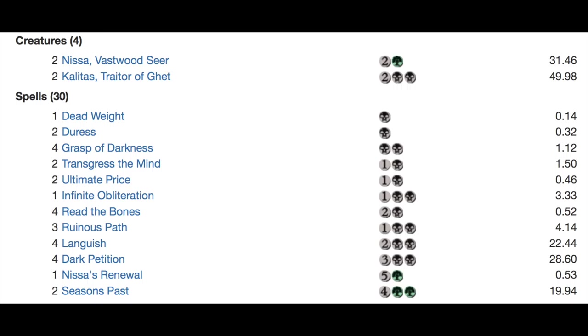Four Read the Bones, three Ruinous Paths, four Languish. Languish is extremely good in this current meta and one of his strongest cards right now.